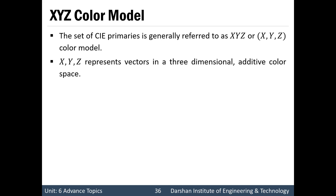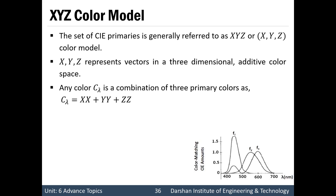XYZ represents a vector in a three-dimensional additive color space — one for the X direction, one for the Y direction, and one for the Z direction. We can say it is a unit cube where each axis represents one color. Any color C(λ) is a combination of three primary colors, and that color can be obtained by combining all three colors in different amounts — X amount of X color, Y amount of Y color, and Z amount of Z color. That's why we write X·X + Y·Y + Z·Z.